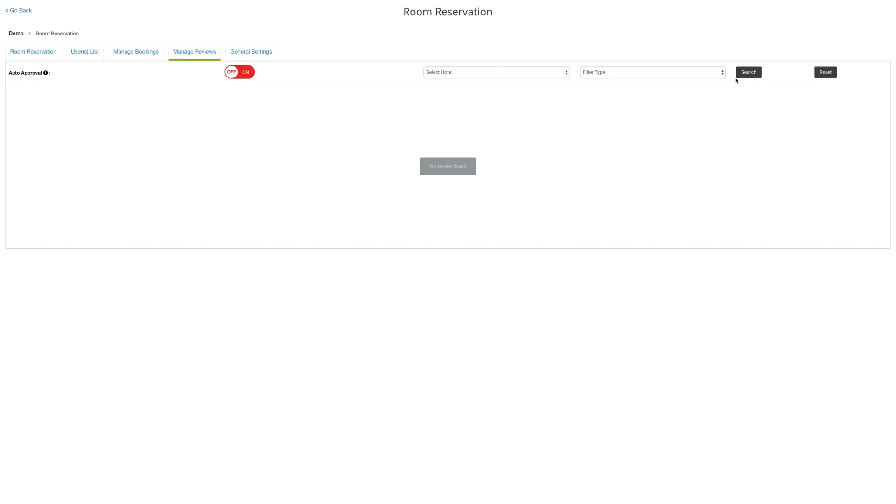So you know, you can see the select hotel and filter type on the desktop, but on mobile you'll see auto approval. And you're all set.